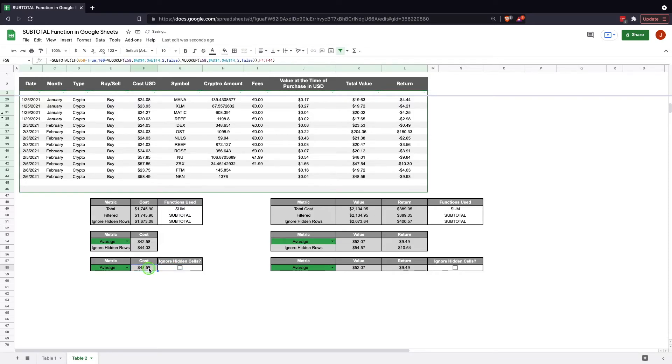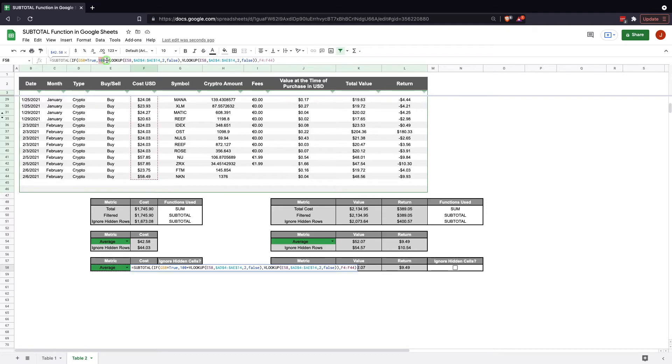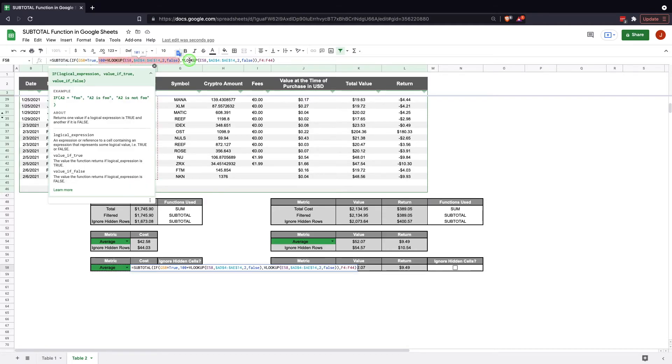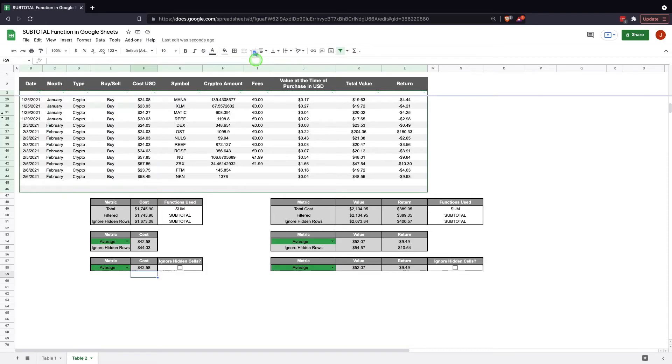This is done with an IF function. So we have the subtotal function, within the subtotal we've nested an IF function. It's telling you if G58, so this here is true, it needs to return the 100 plus VLOOKUP. If it's false it needs to return the regular VLOOKUP without the 100 plus. So it's the same thing we just built earlier, just put them together with an IF function, and it lets you toggle between the two.